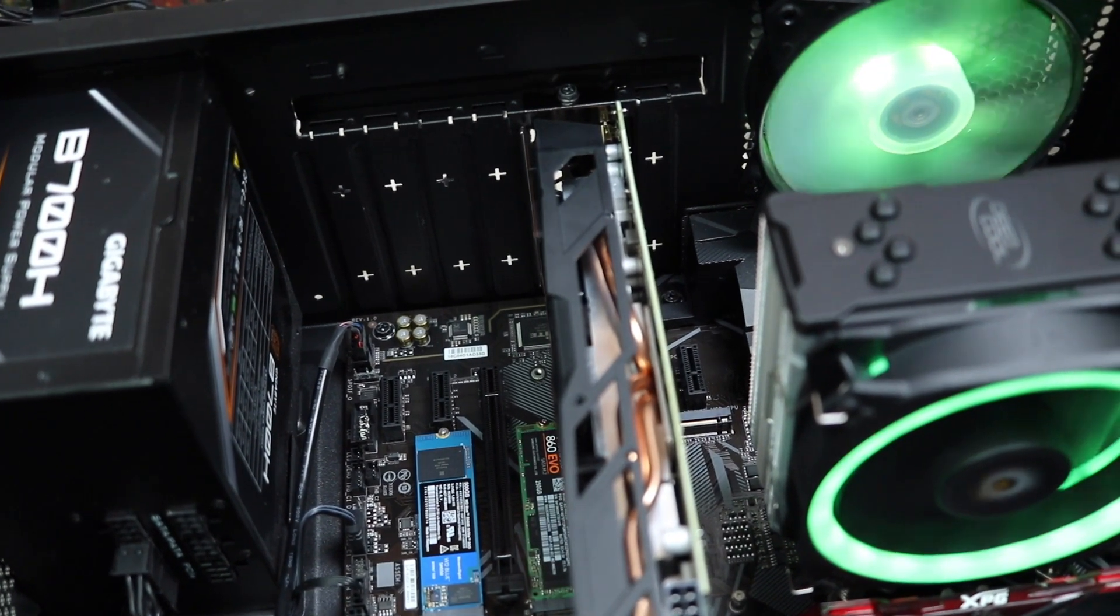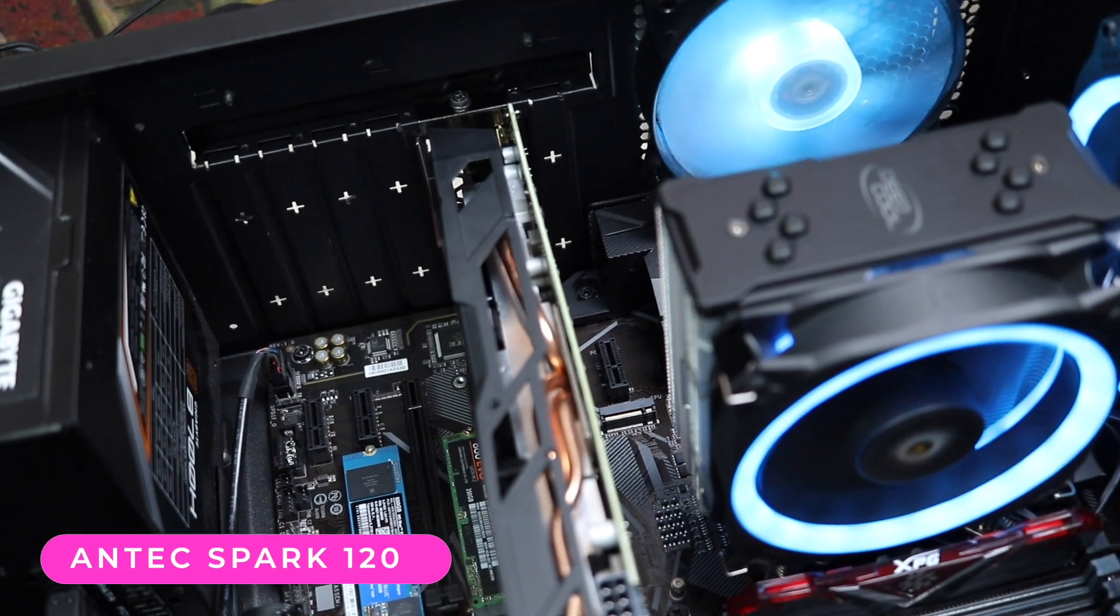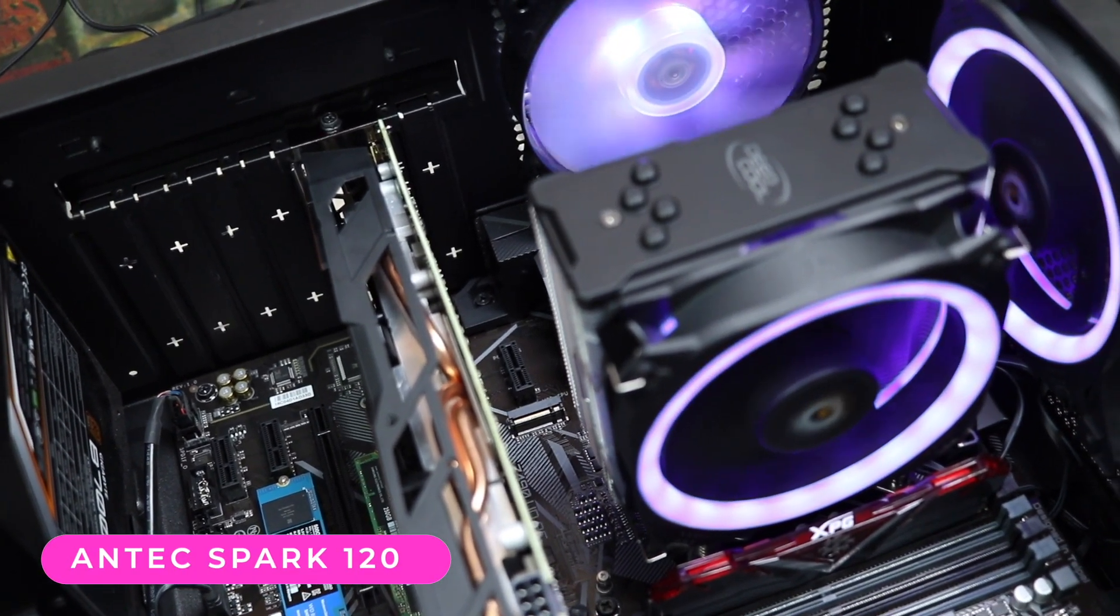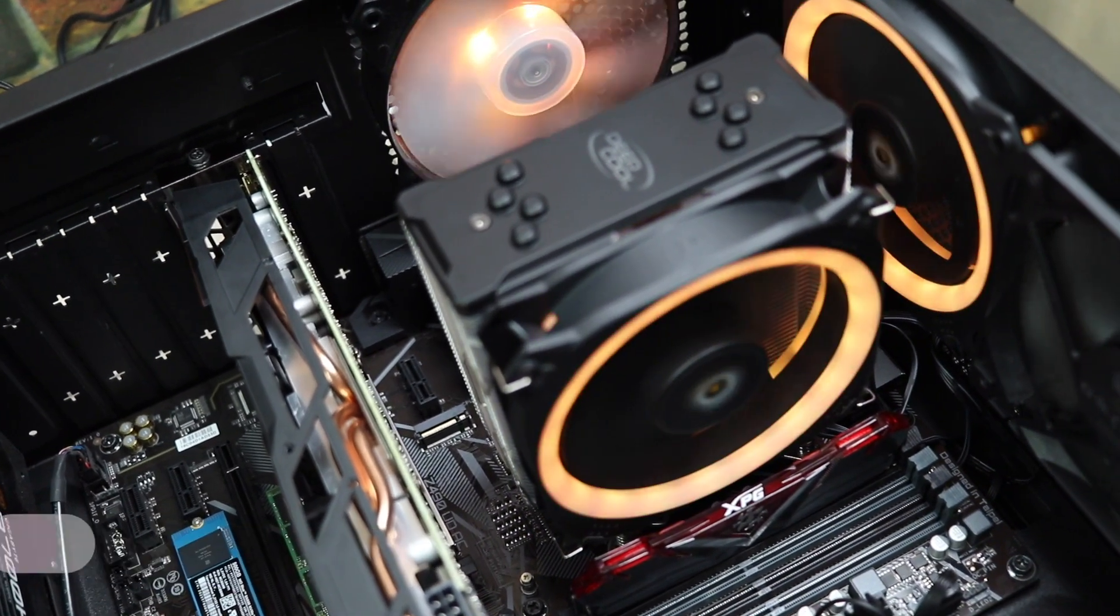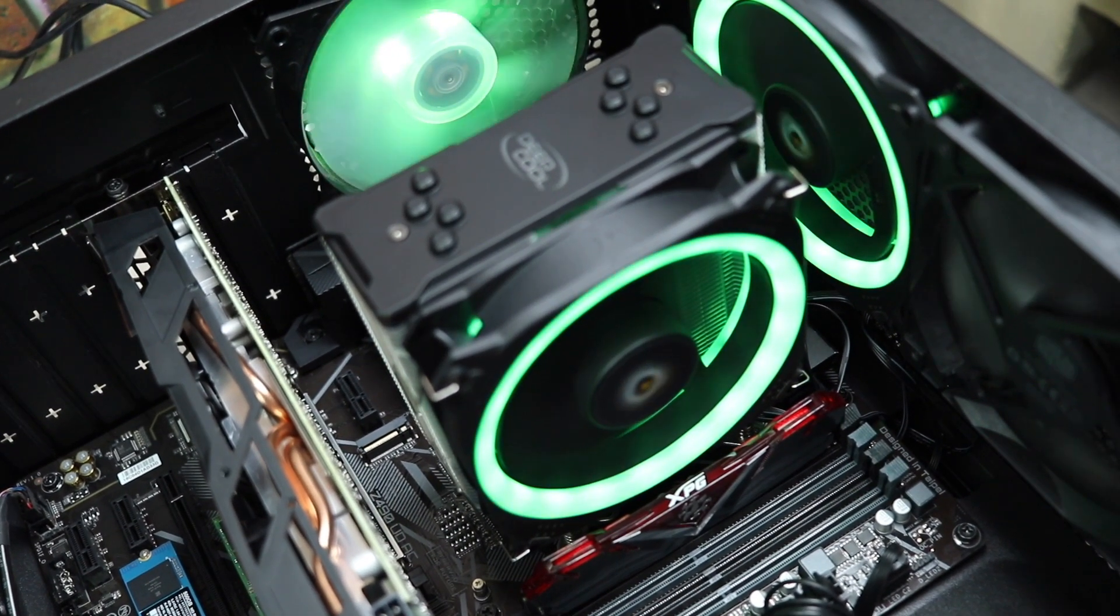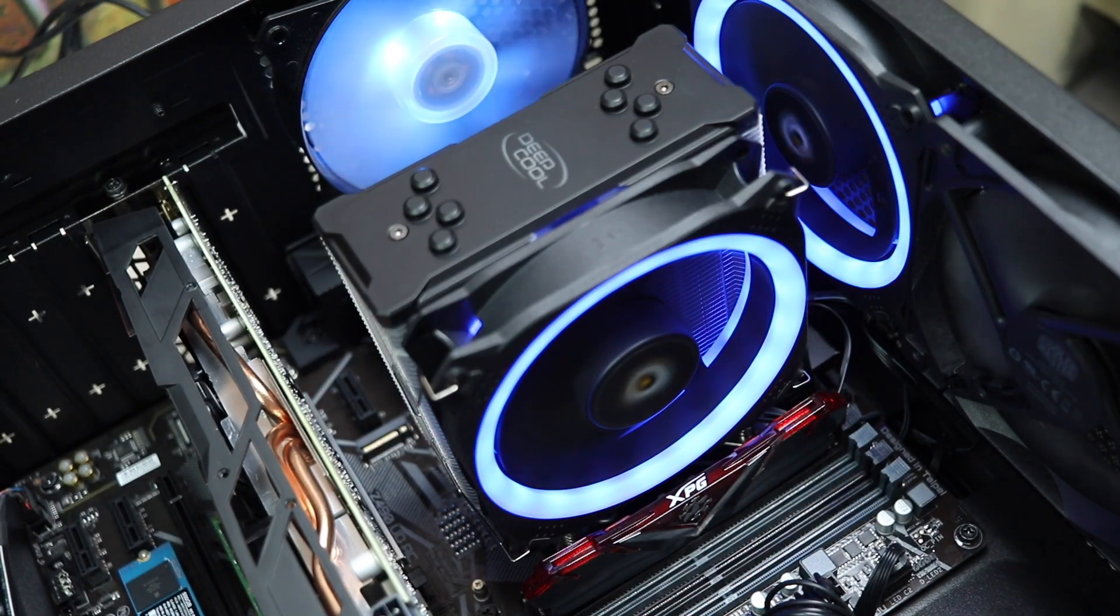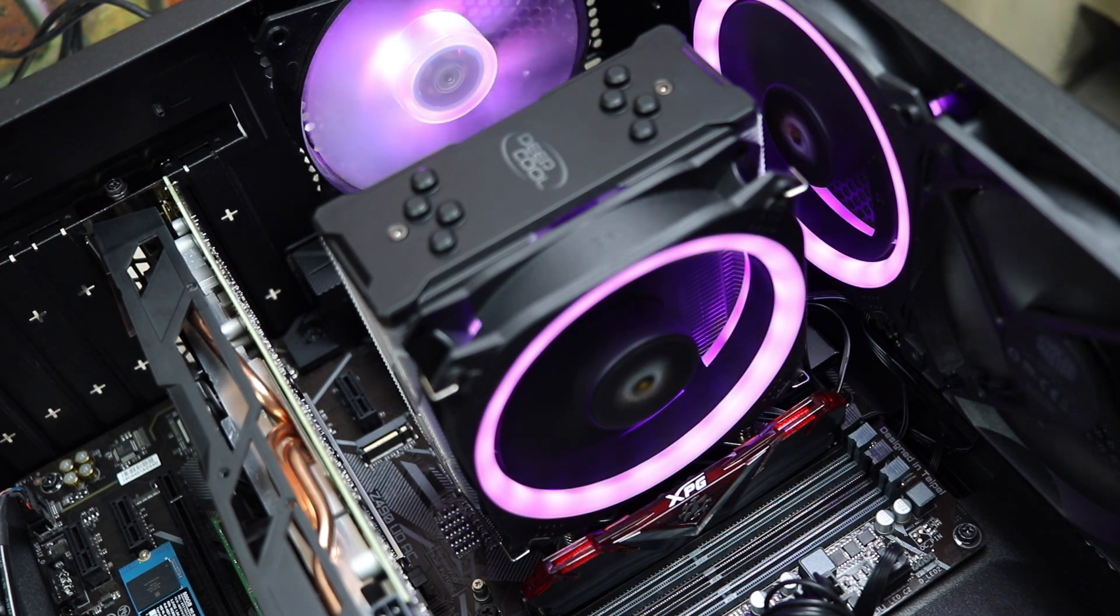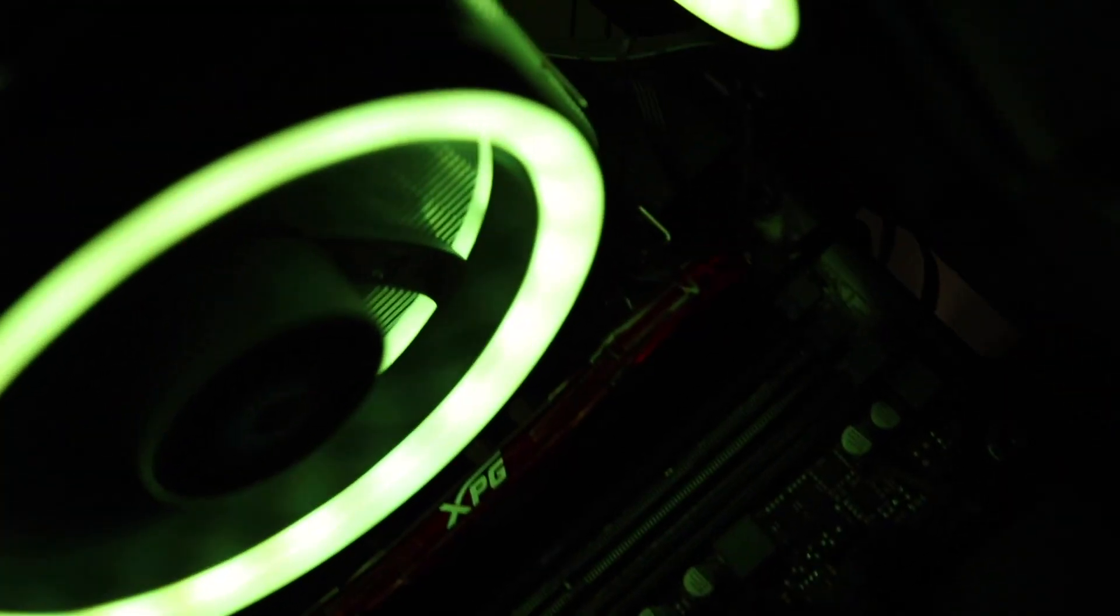And these dual-ring RGB fans are Antec Spark 120. In my opinion, these are the best and most affordable RGB fans that you can get and control via motherboard. I just love the build quality and even replaced my Deepcool GTE V2 CPU cooler fan with one of the Antec Spark 120. I'll create a separate review of these fans.